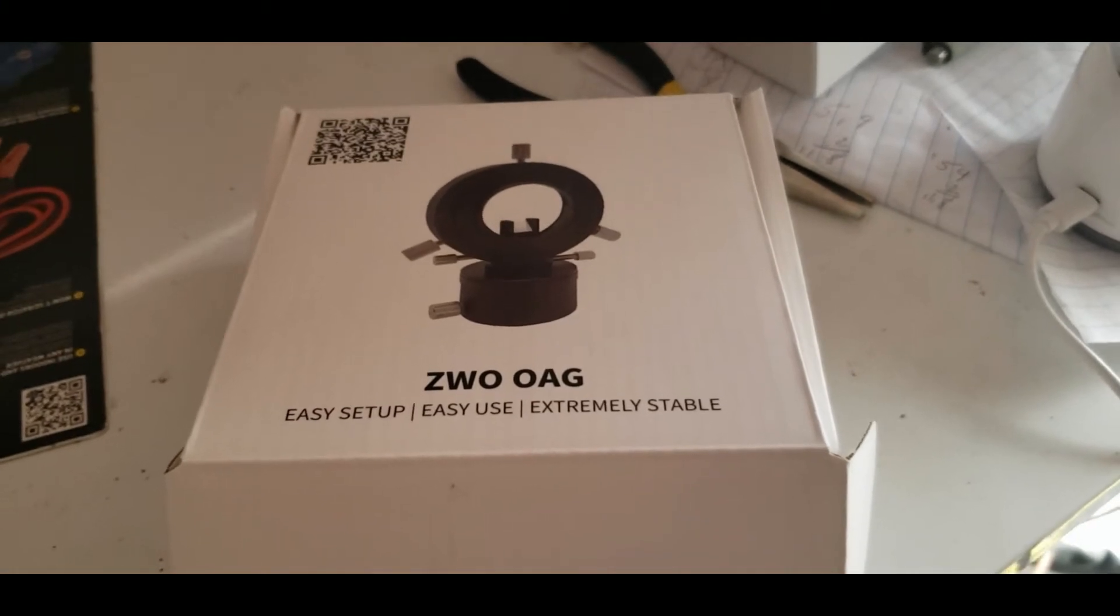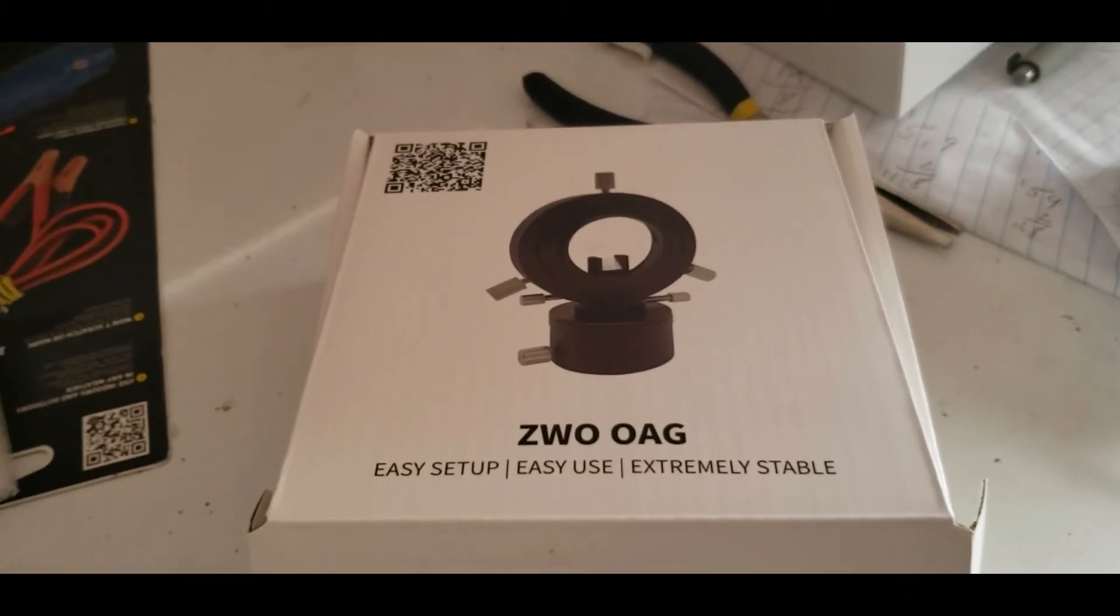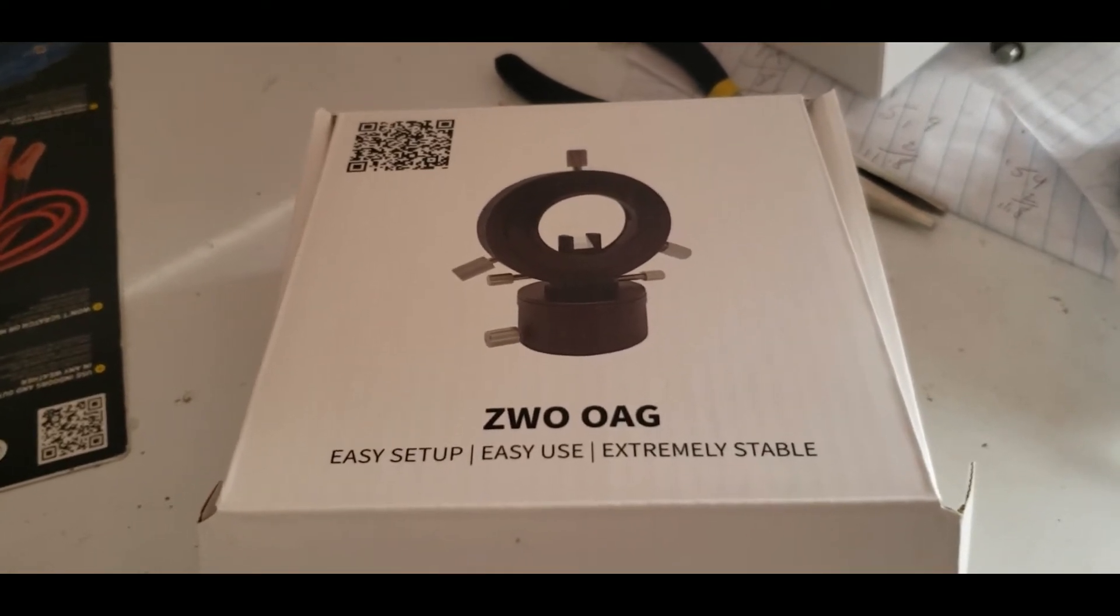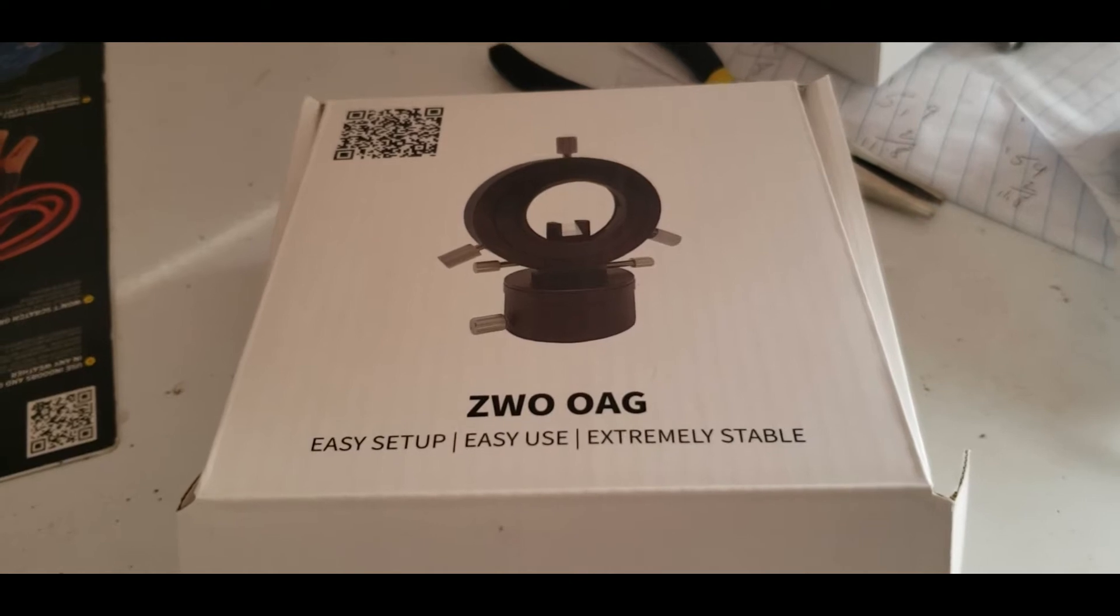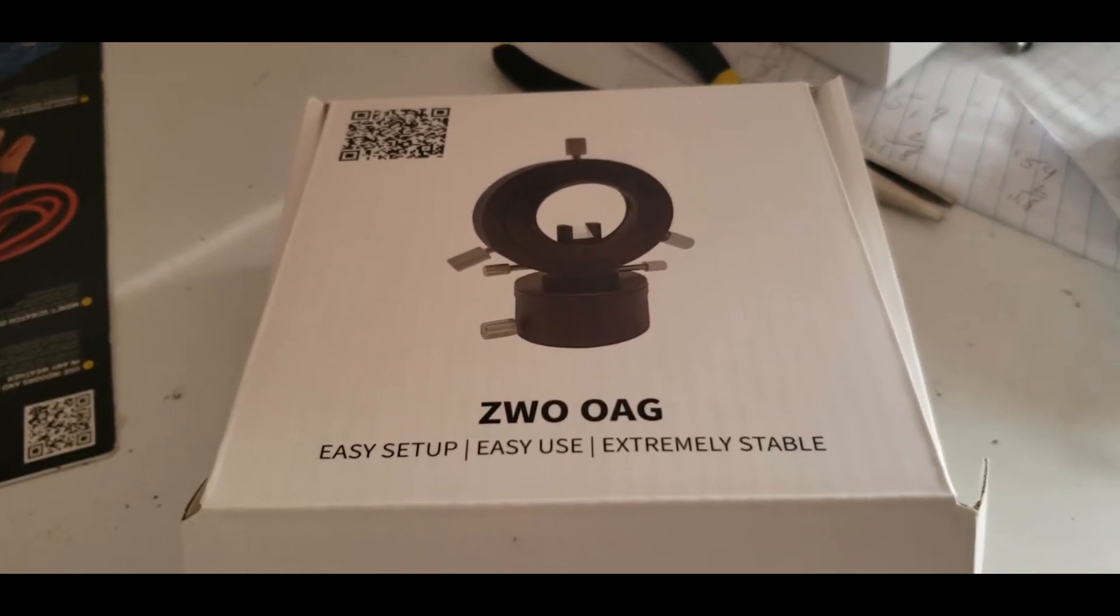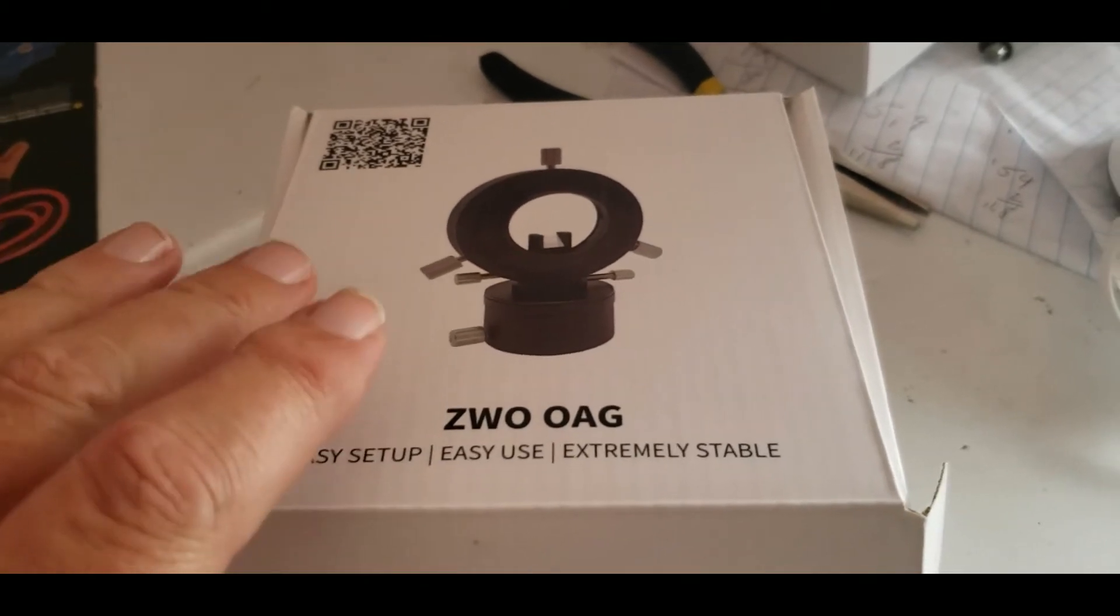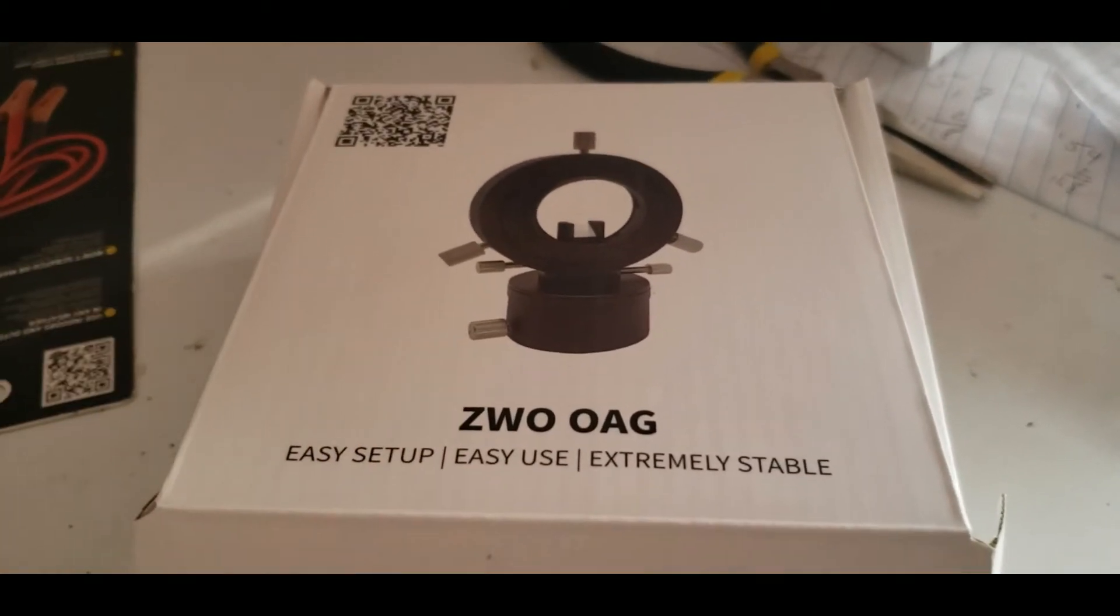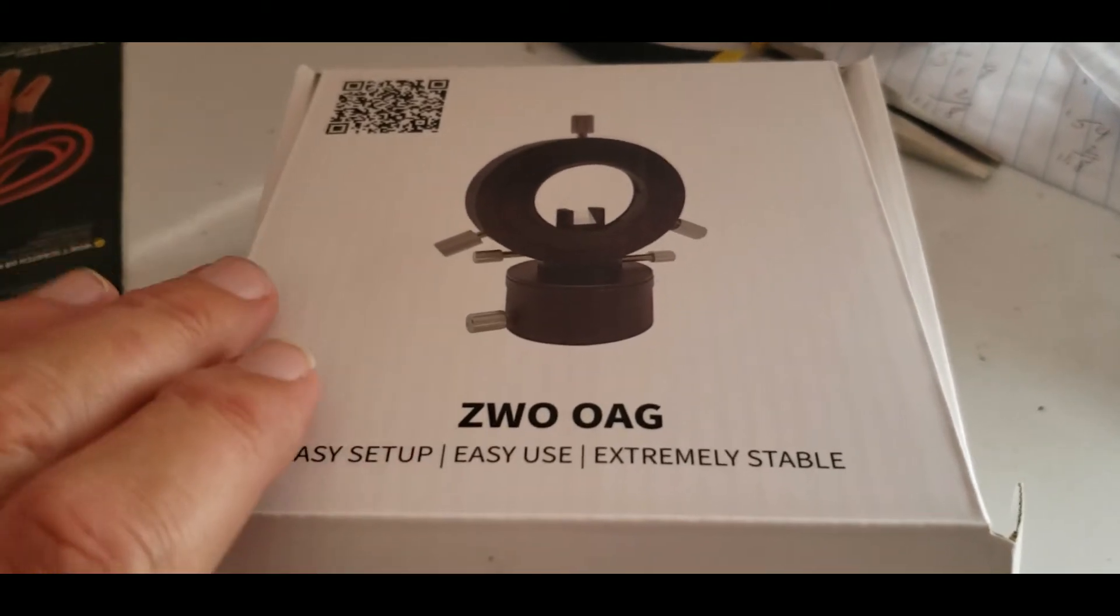So, in anticipation of getting my Edge 8, which has been on backorder since the beginning of March - it's now almost August - I did get an off-axis guider. I'm going to set this up on my Orion scope here.